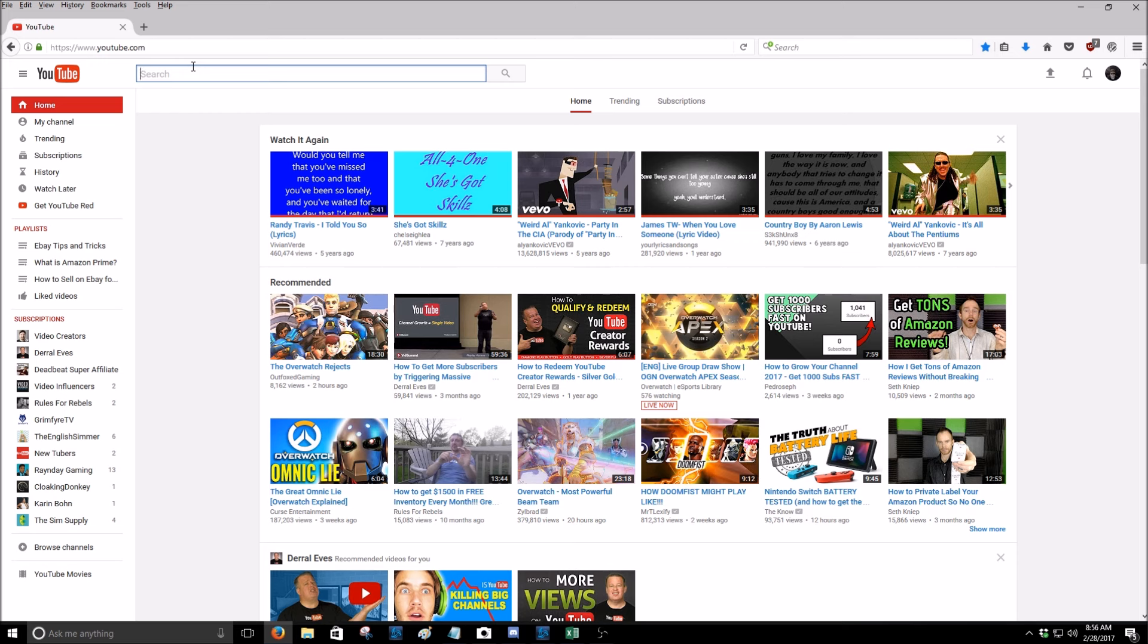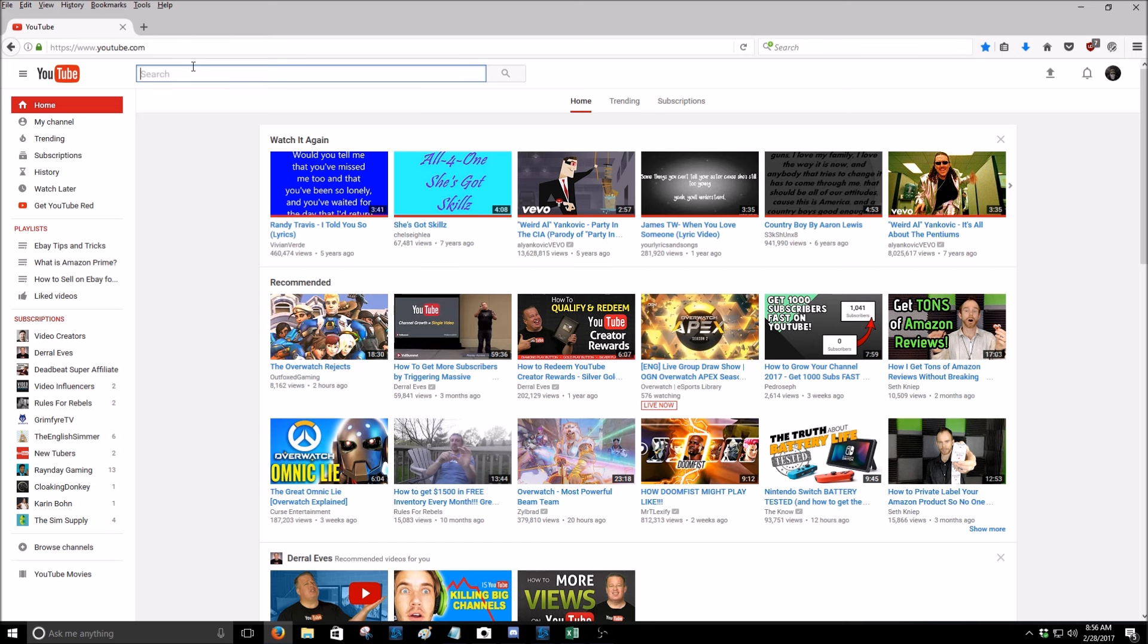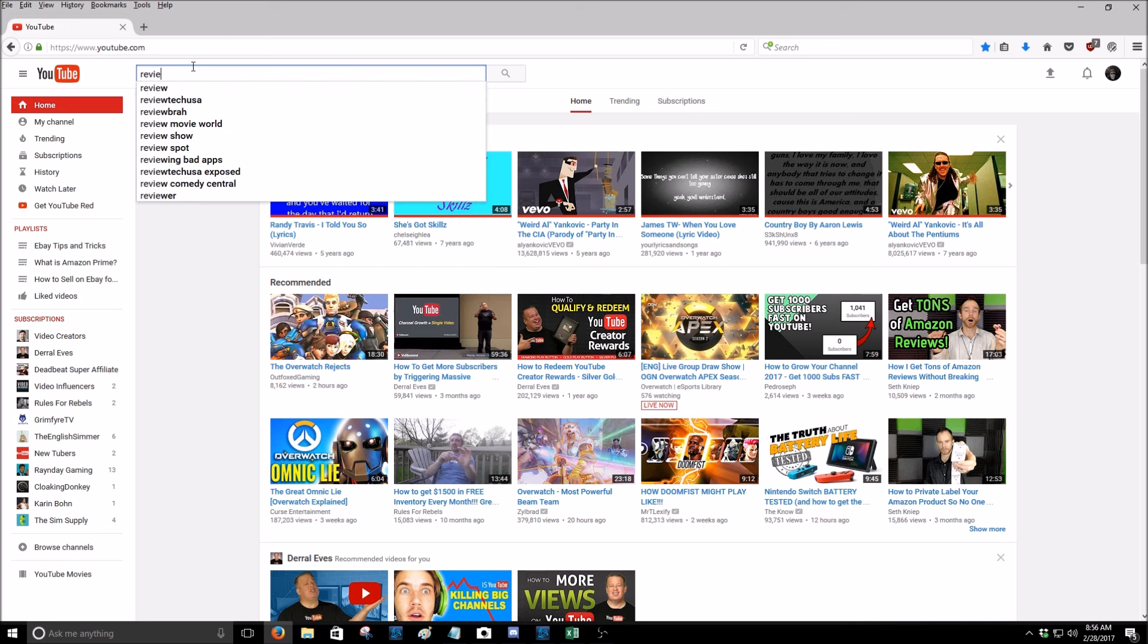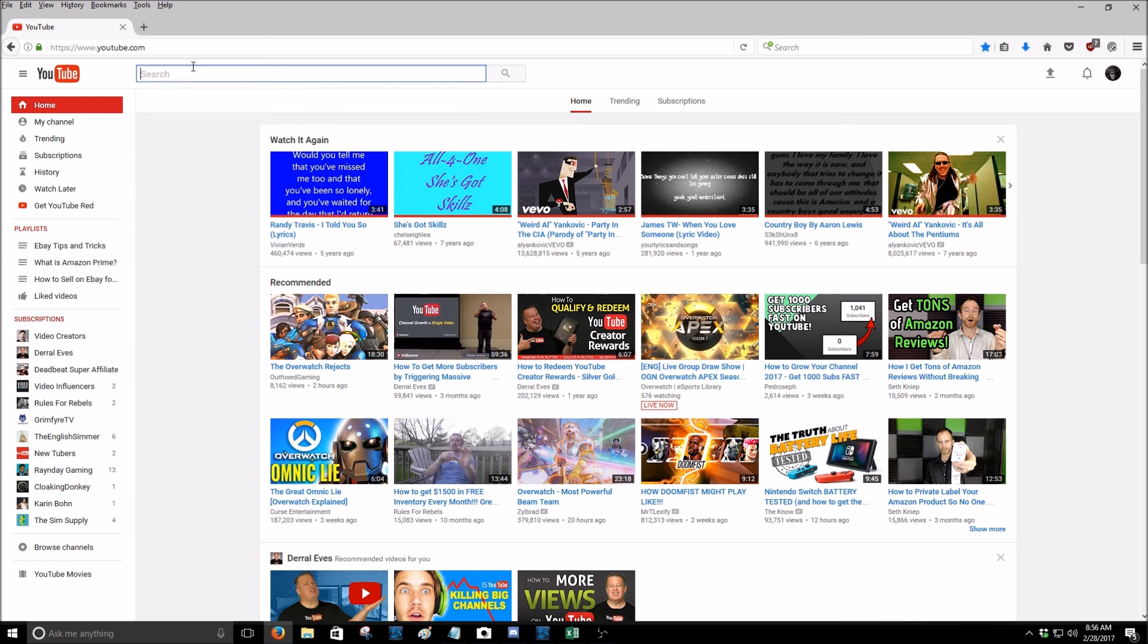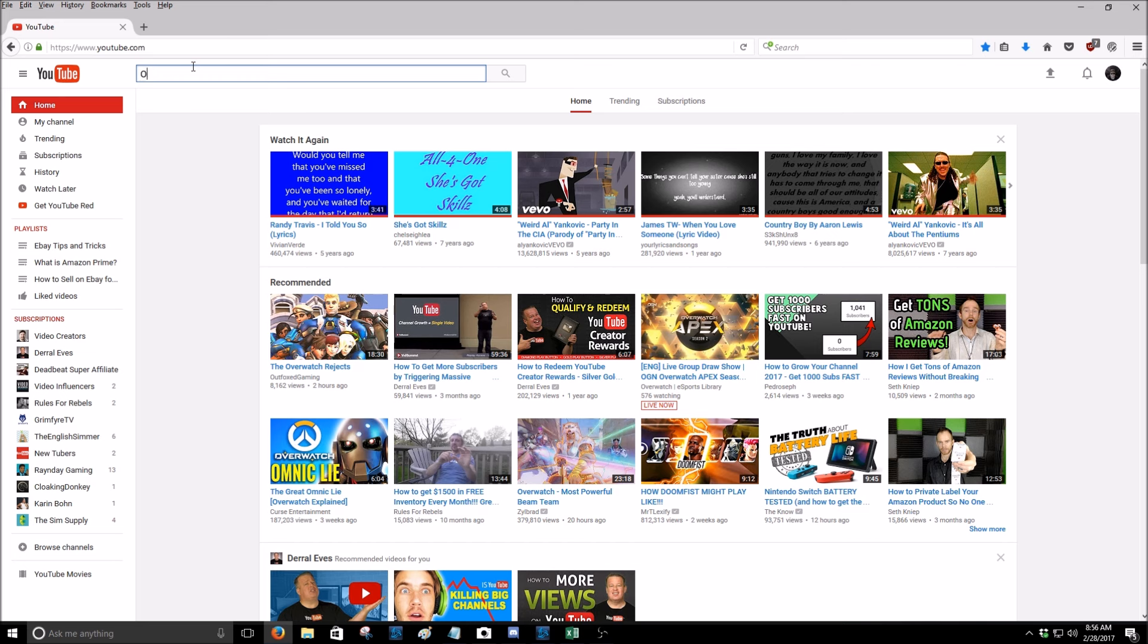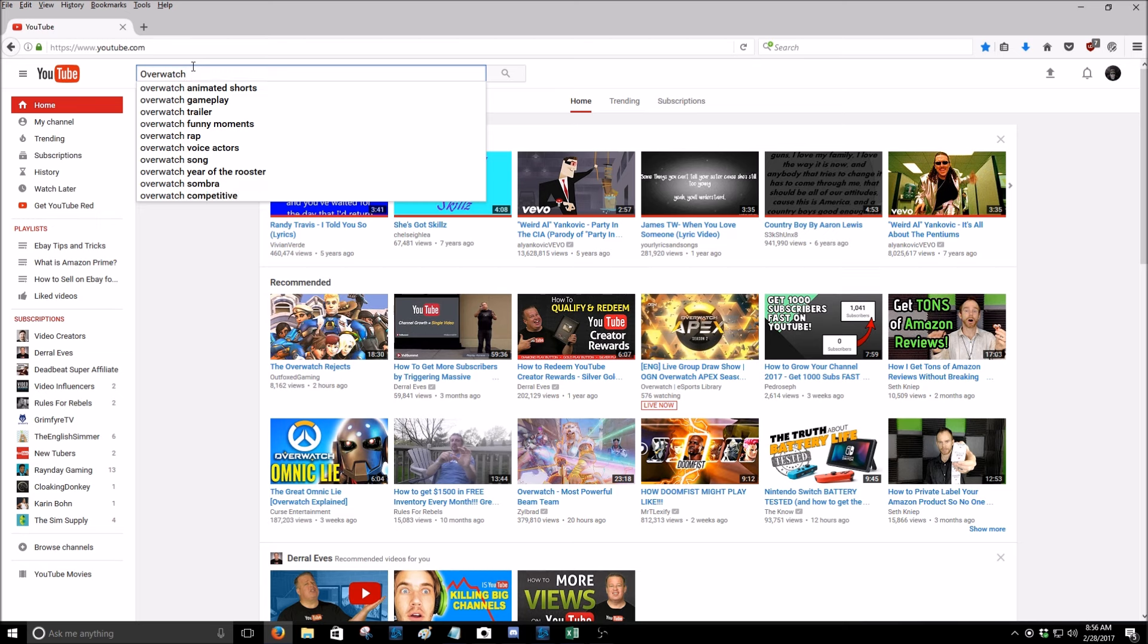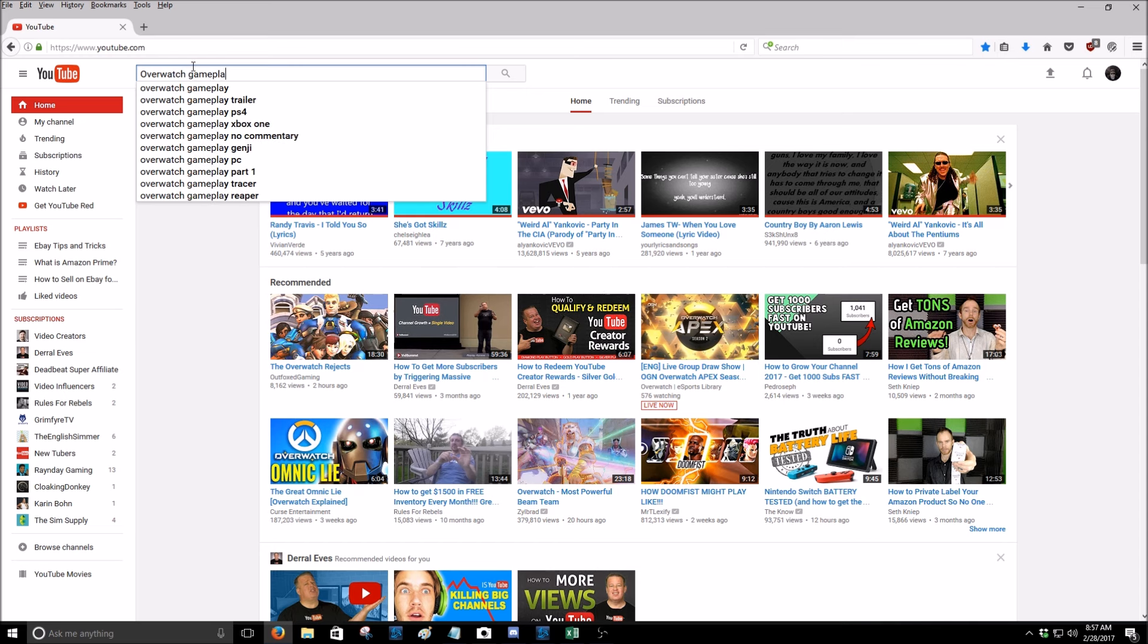I mean like I said that's the easiest way, you just go to YouTube. You can even do it on Google, on the Google search engine. You start typing something and it'll start pre-filling what is being actually looked for. Like, let's just say, if we do review, you got review show, review spot, review bad apps. You would need something more along the lines, like let's do Overwatch. We'll do Overwatch, animated shorts, obviously is one of the biggest things to look for because people love their animated shorts from Overwatch. You got Overwatch gameplay. So yeah, that's the YouTube method of doing things.